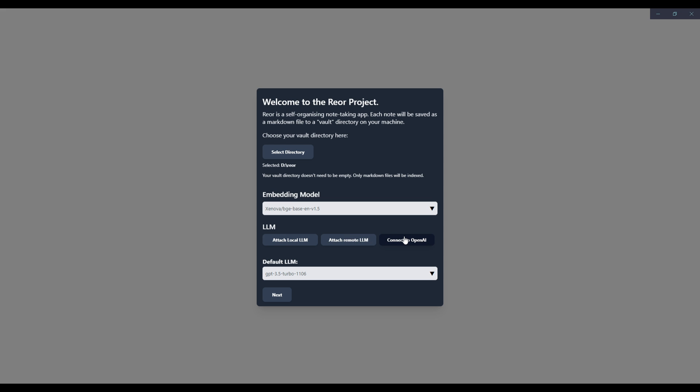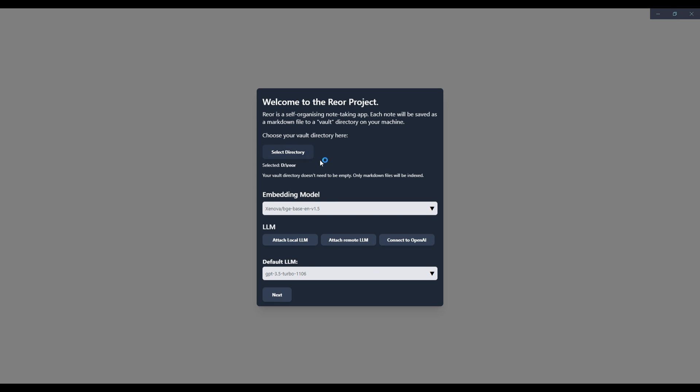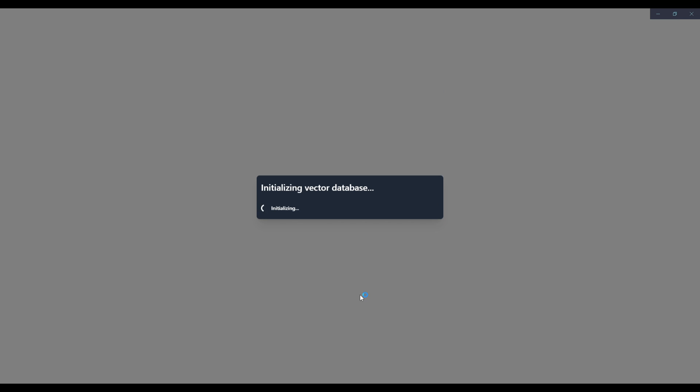Once you have set your OpenAI API key, you can select any sort of OpenAI model from the list over here. So once you have selected it and connected your directory, you can then proceed forward. This will start initializing the vector database. And once this is fully finished, I'll be right back.